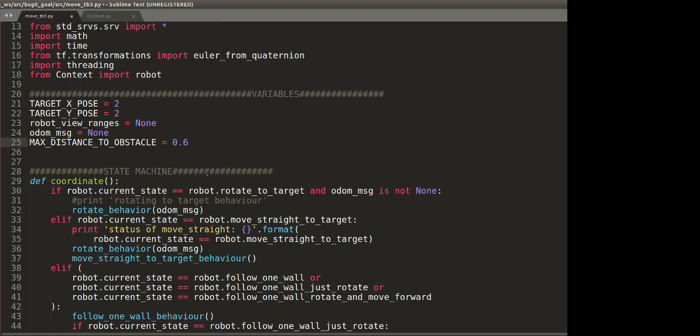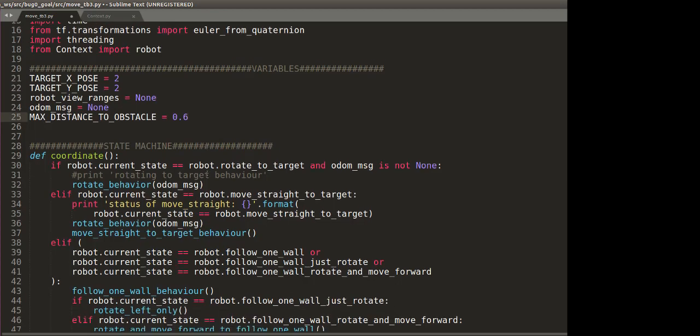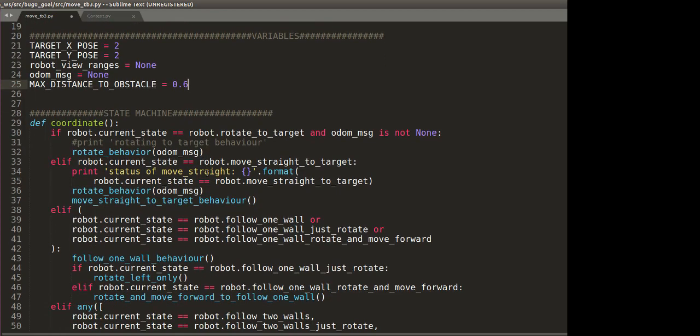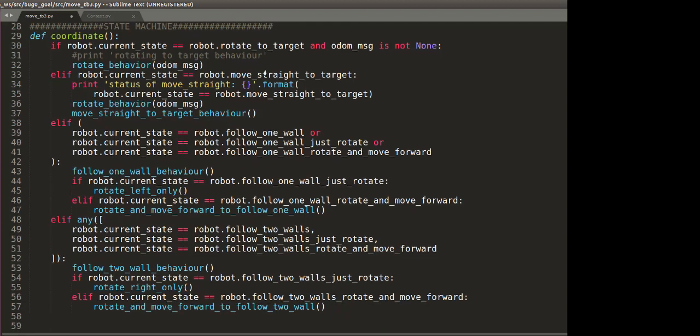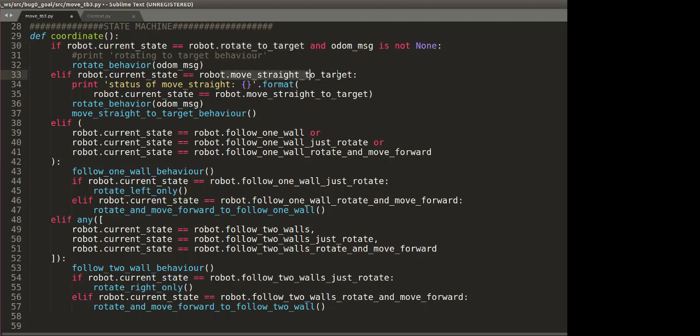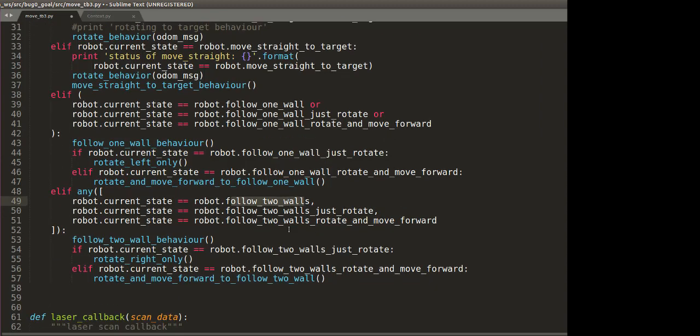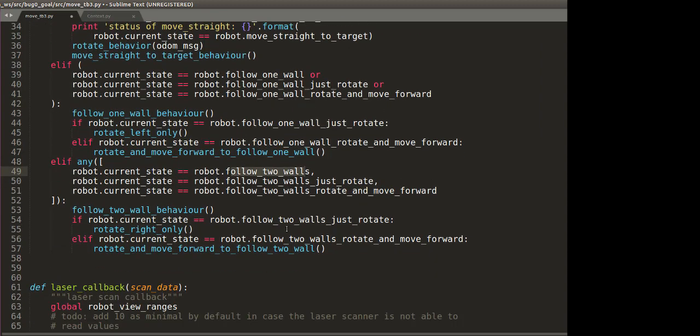Now this is the actual state machine, or where all the logic happens for moving on to different states. To start with, the robot will start at the rotate to target state, then it will move to move straight to target. And if it sees an obstacle, it will follow the wall. If it sees two walls, it's going to follow two walls, and finally it's going to go to the victory state.